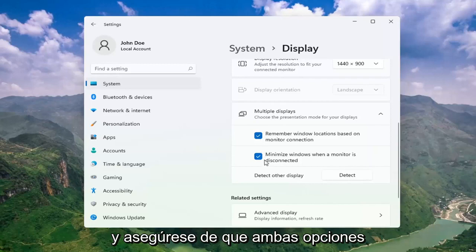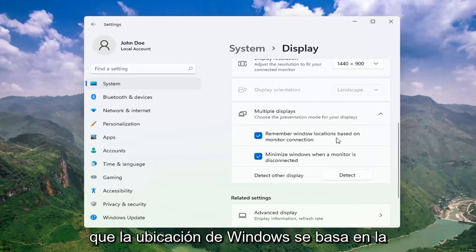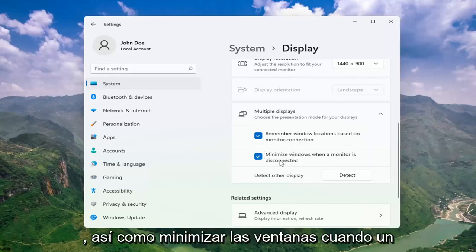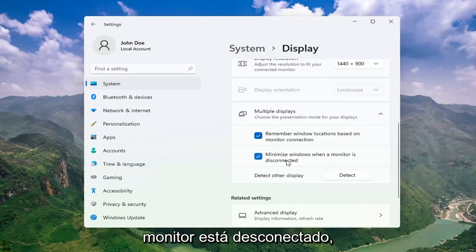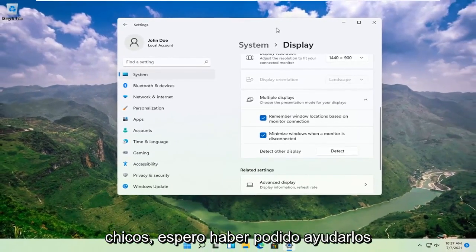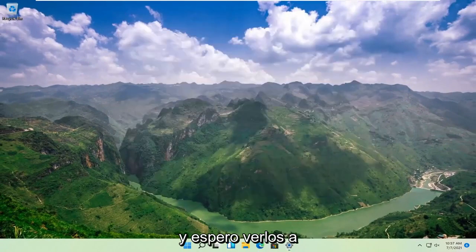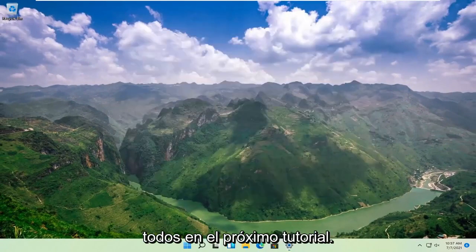Also make sure both of these options are checkmarked: Remember Windows locations based on monitor connection, as well as Minimize windows when a monitor is disconnected. Pretty straightforward process there. I do hope I was able to help you out, and I look forward to catching you all in the next tutorial. Goodbye!